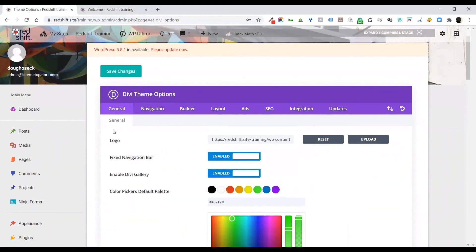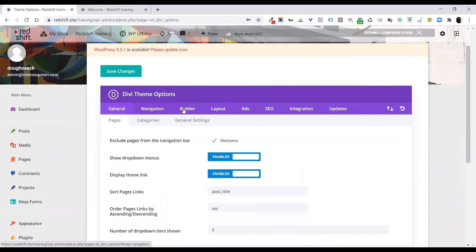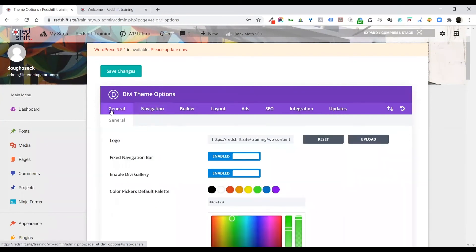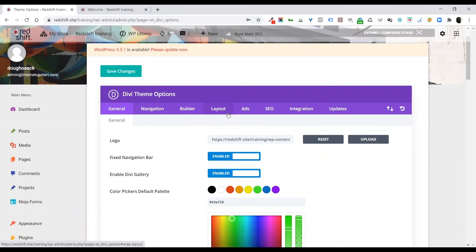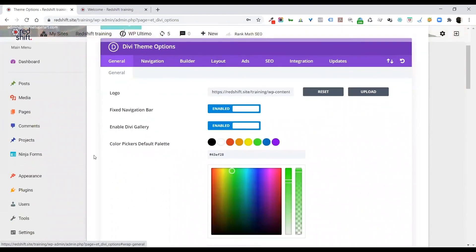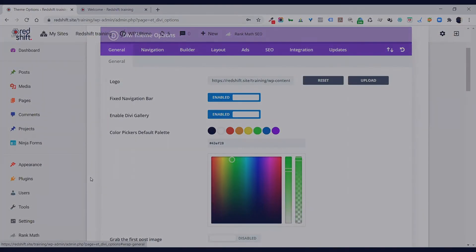And you're welcome to go through all the rest of them, navigation builder. But really the general page is the only important settings that you need to worry about too much, and the rest of it is all correct as it should be. But you're welcome to obviously change anything you like. It is your website.